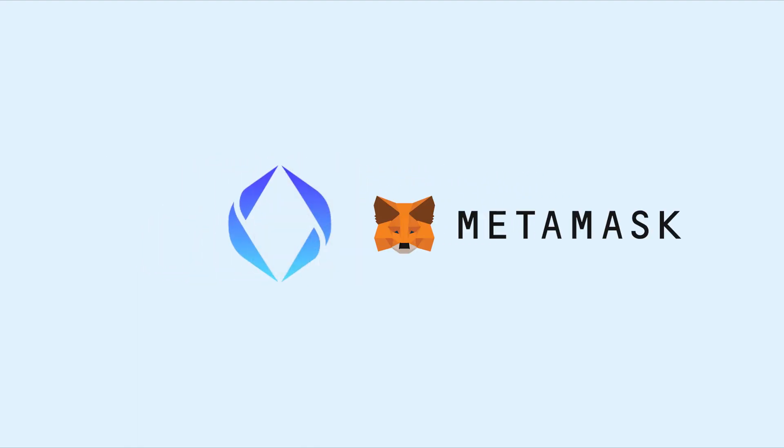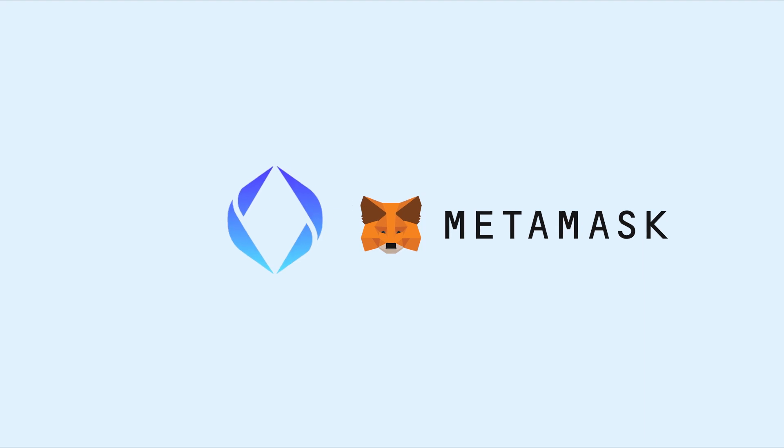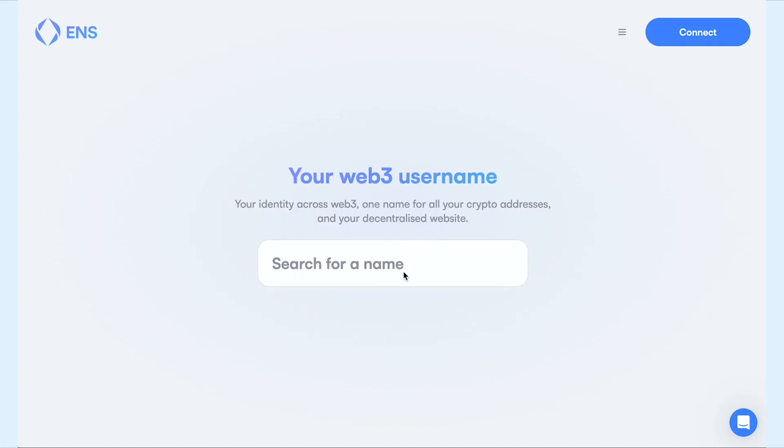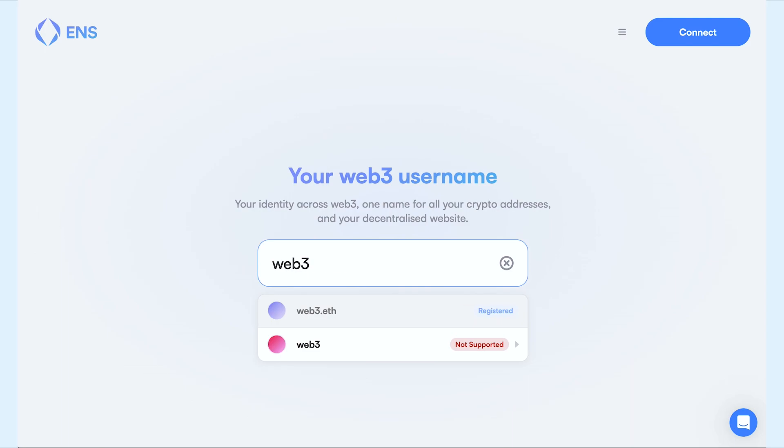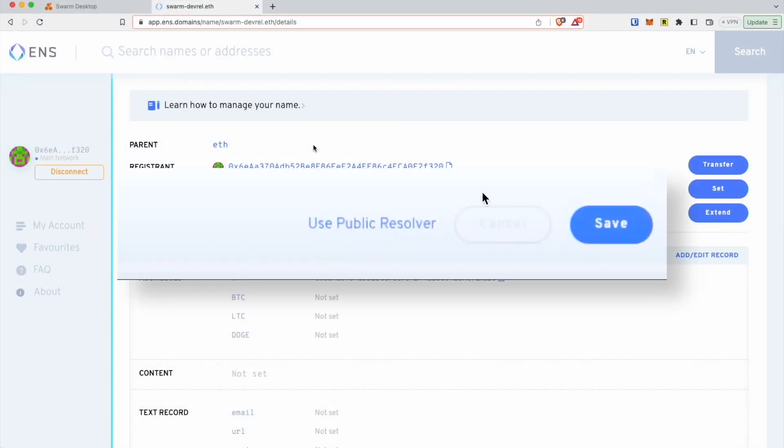To register and manage your ENS domain, you can use the ENS domains dApp along with the MetaMask browser extension. After registering your name and connecting MetaMask to the relevant Ethereum account, set the resolver to use the public ENS if you haven't already.